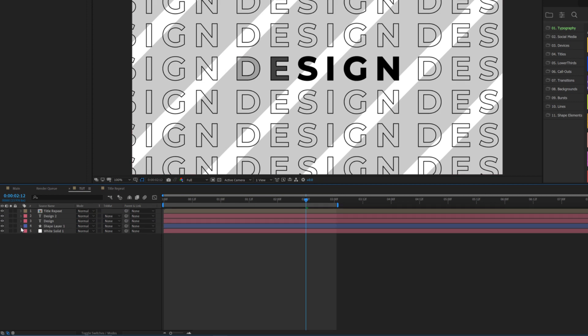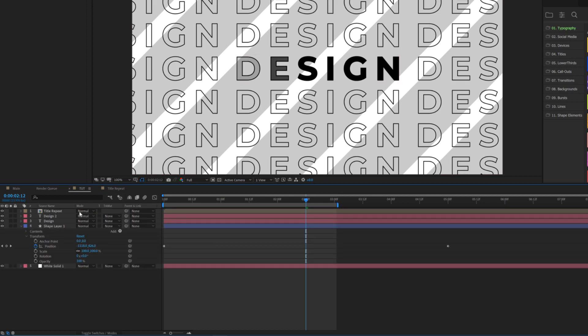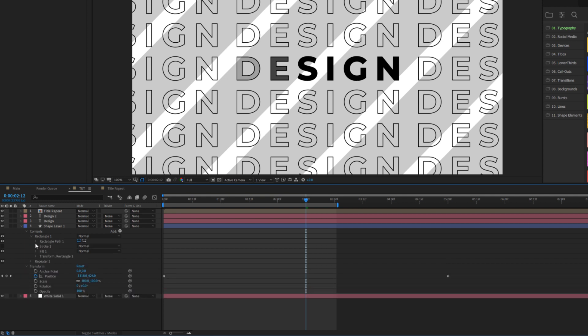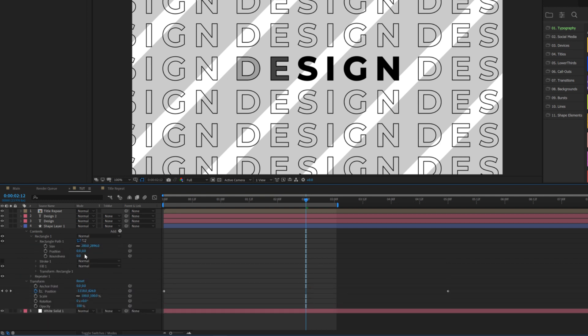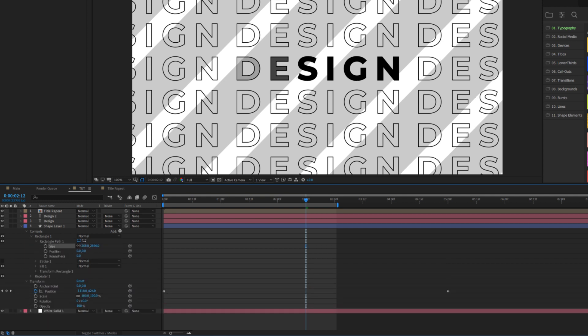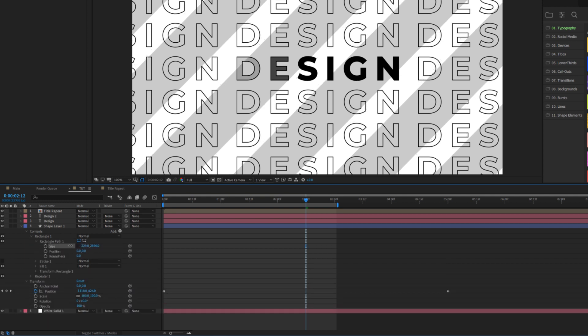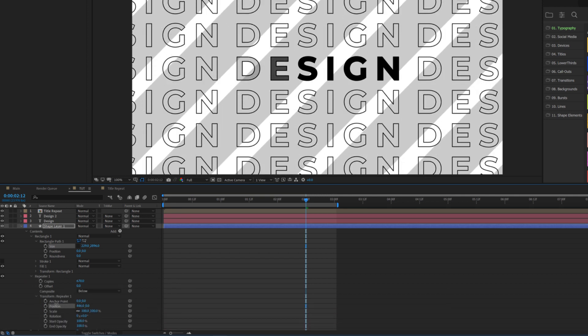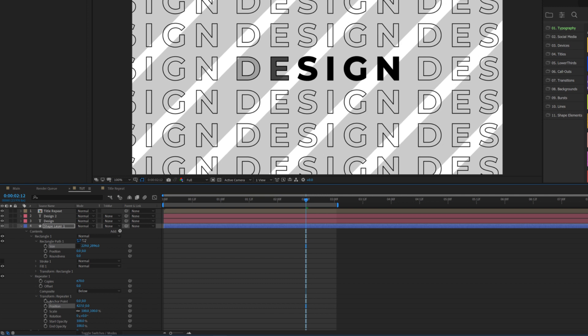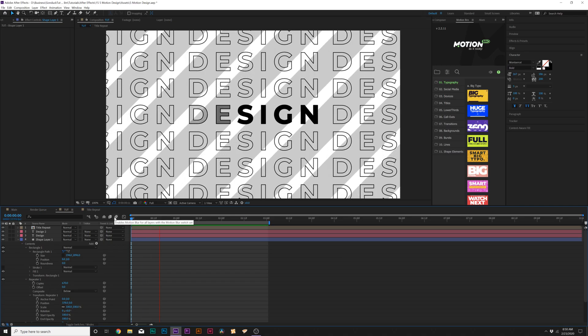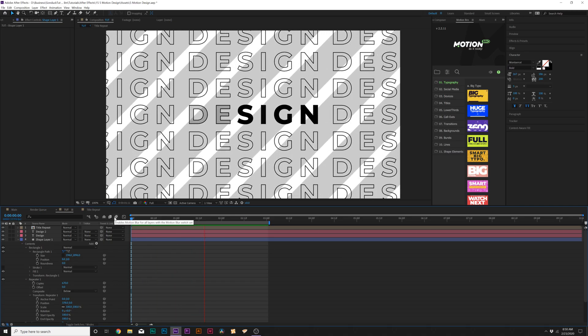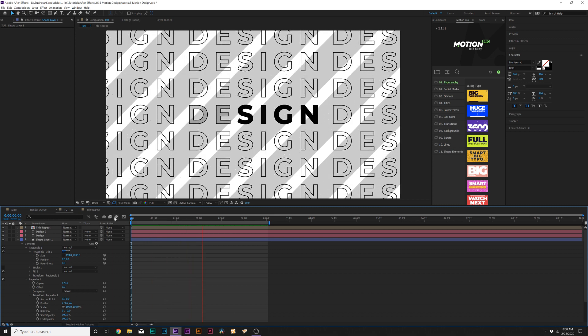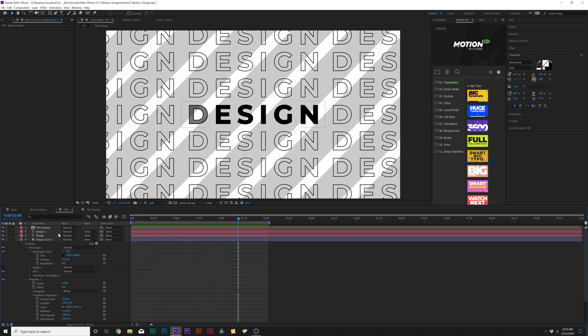And if we want to adjust how thick this is or whatever, we go here to contents, go to rectangle one, go to rectangle path one, break the chain for size, and we can make it smaller, go back into the repeater one, go into the transform repeater one and just readjust the position, as we see fit here. So just a cool way to create a quick seamless background very easily.